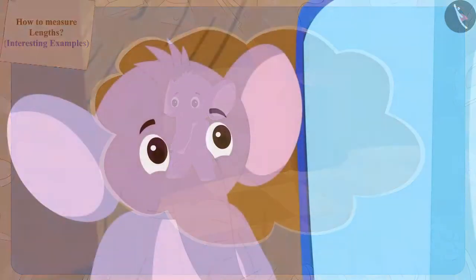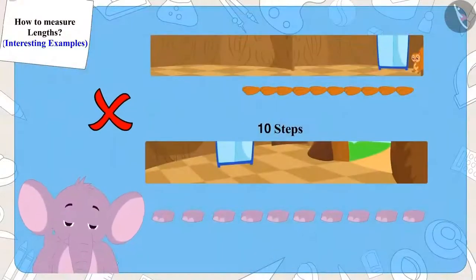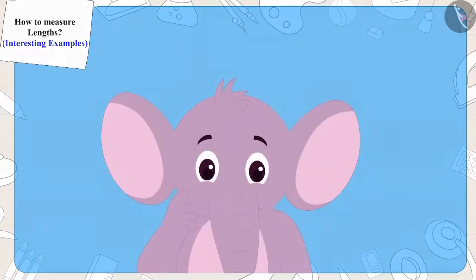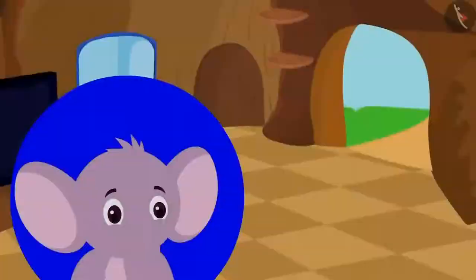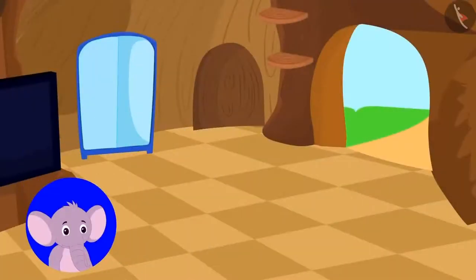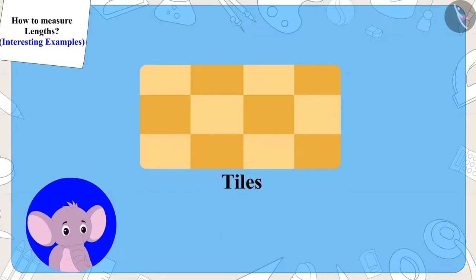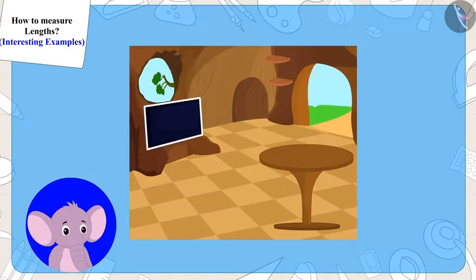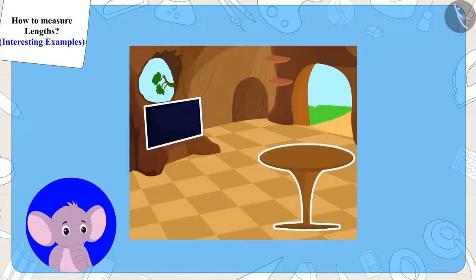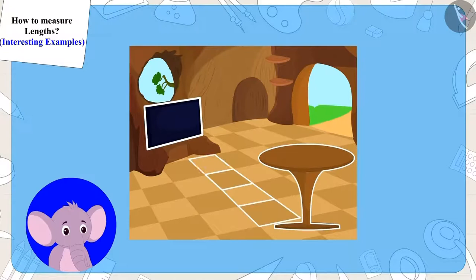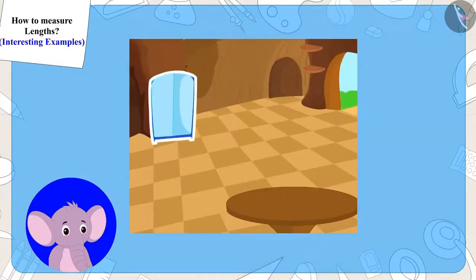Appu understood Chanda's mistake. But how can we correct this mistake? Appu said to Chanda that whenever she has to tell somebody the distance from one place to another, she can use the count of the tiles on the floor. Like, her TV is four tiles away from the table, and her blue cupboard is eight tiles away from the door.